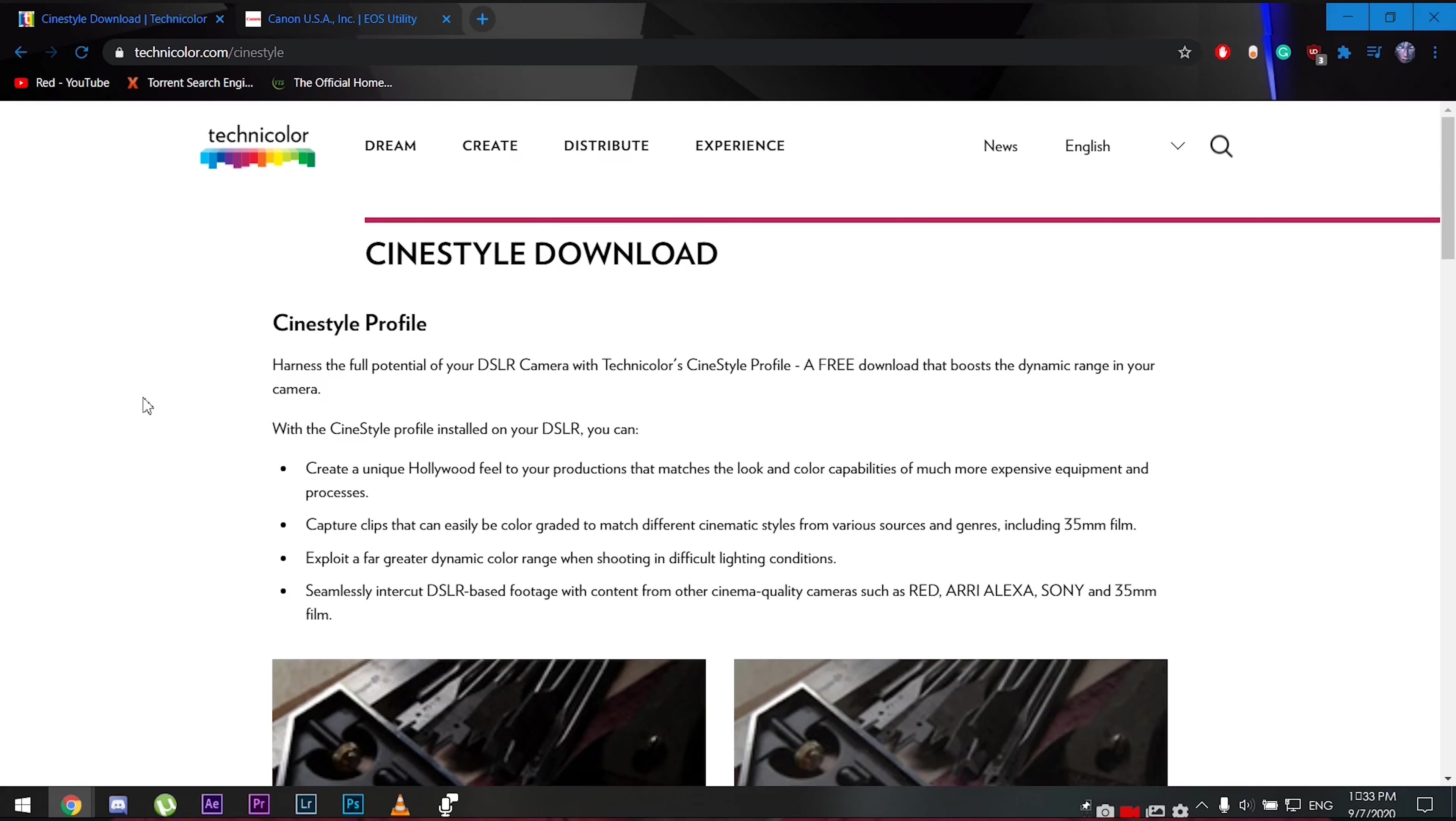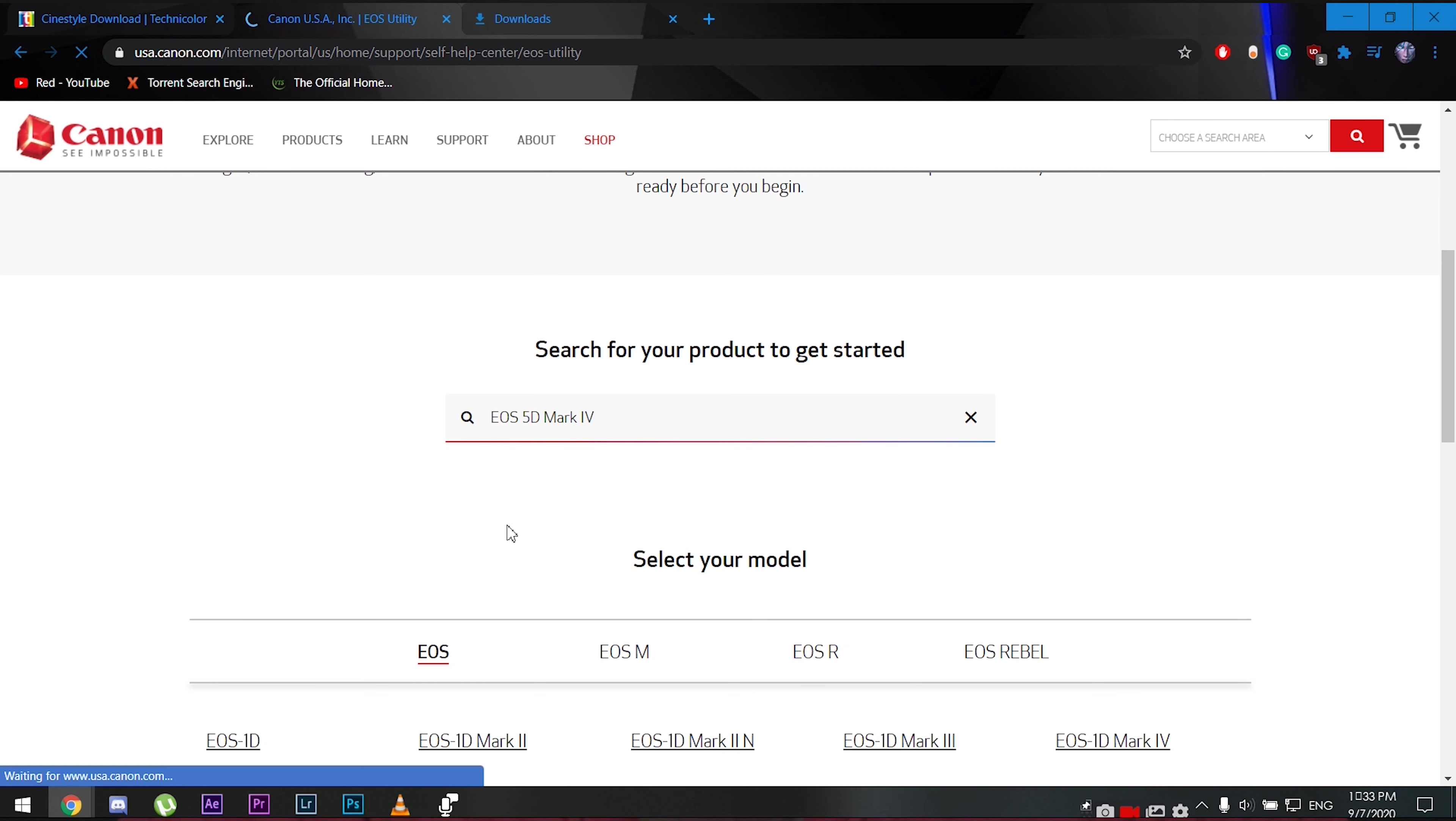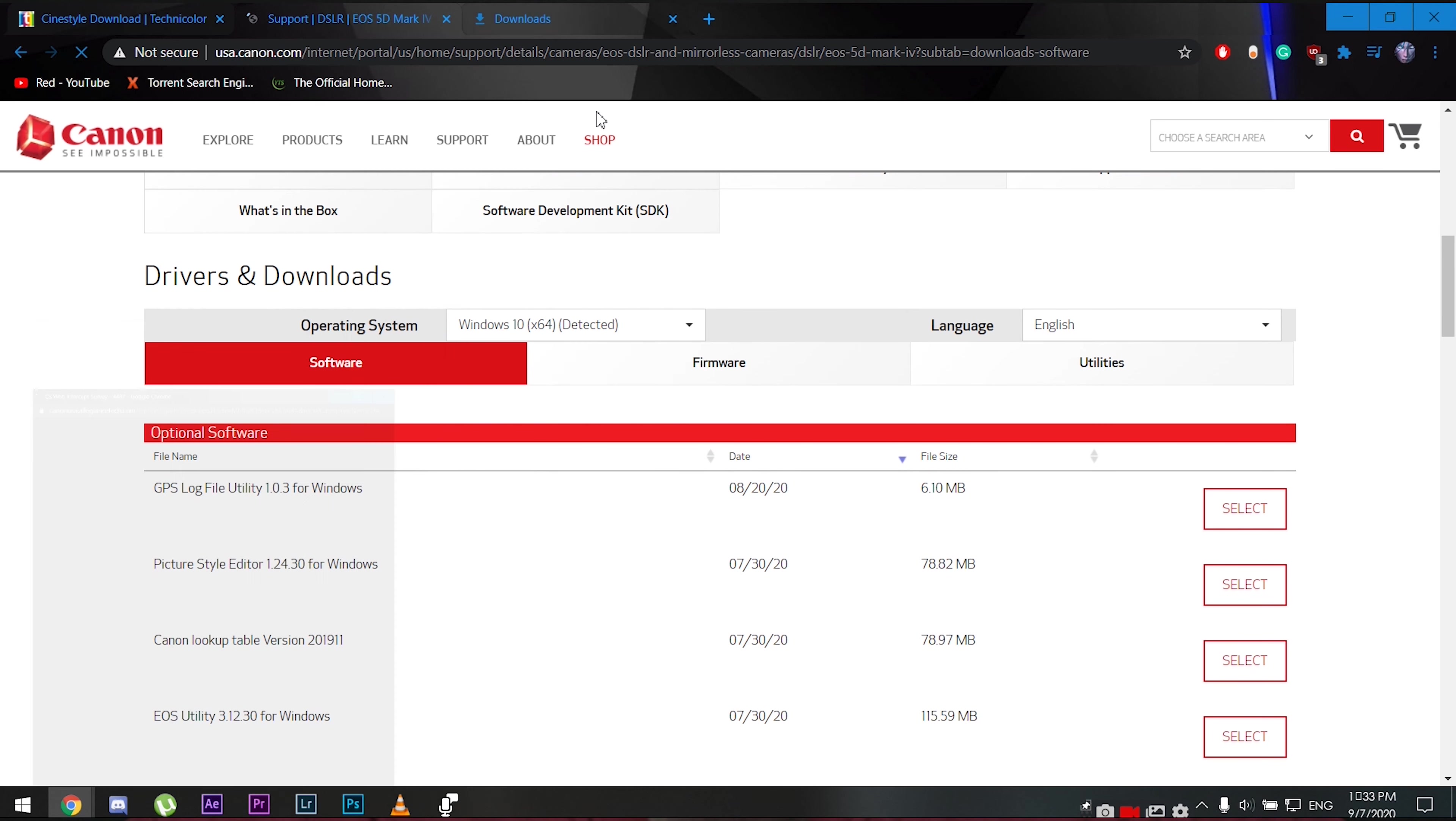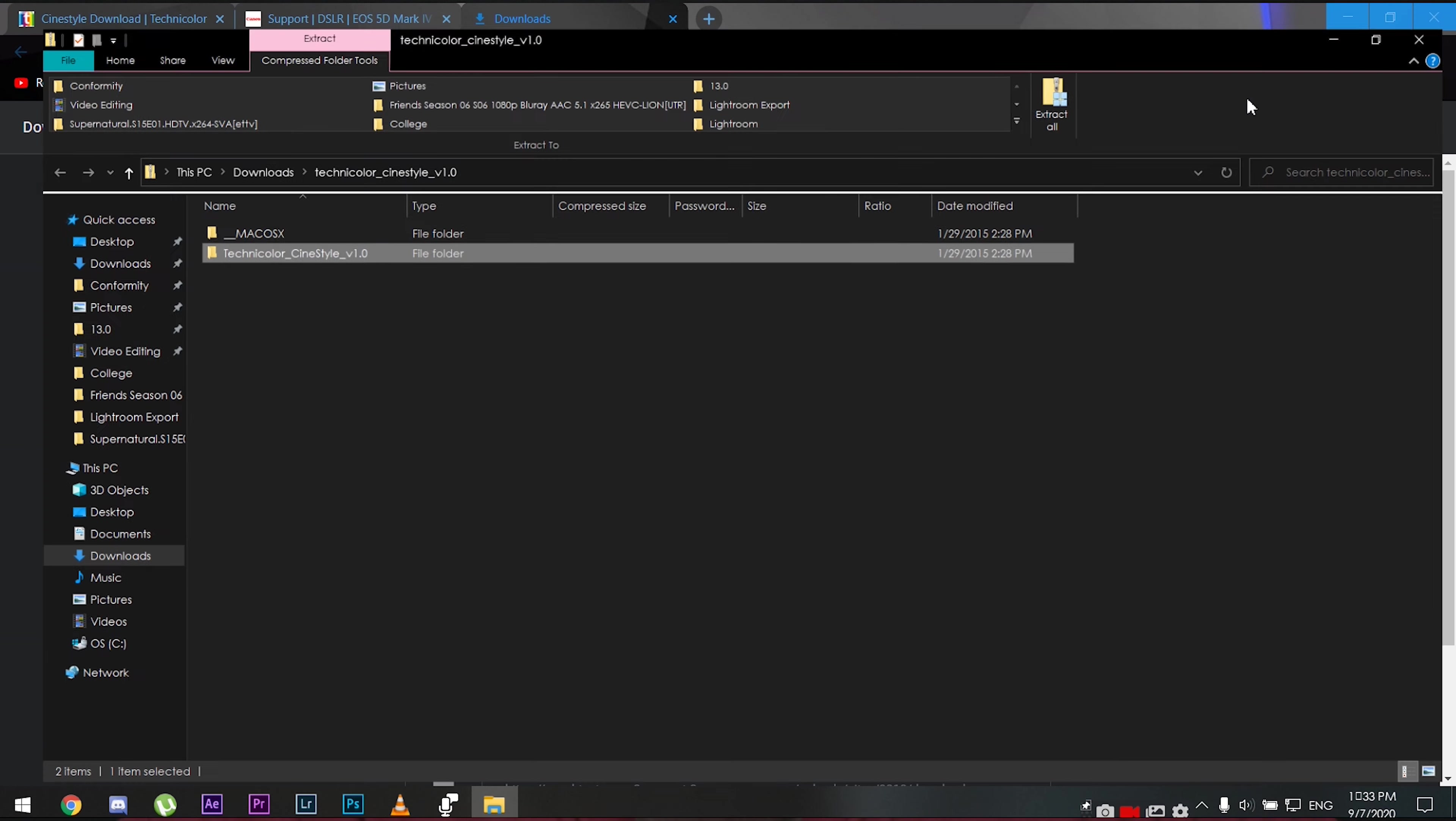So the first thing you want to do is you want to download the picture profile. I have a link down below in the description. Once you've downloaded your picture profile, you want to go to EOS Utility and download the utility version for your camera. I also have a link in the description below for that. And once you've downloaded EOS Utility and picture profile, you're going to want to plug in your camera through the USB cable to your computer, and then we can begin.